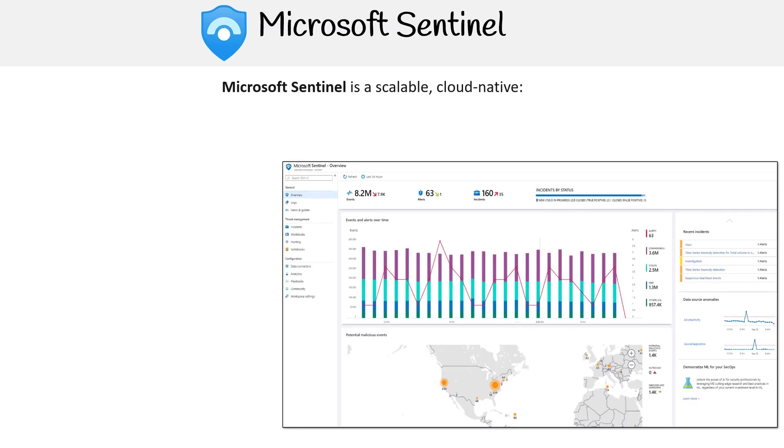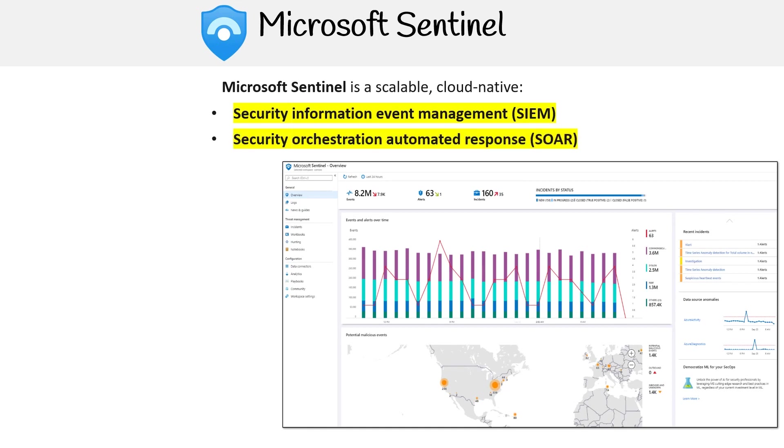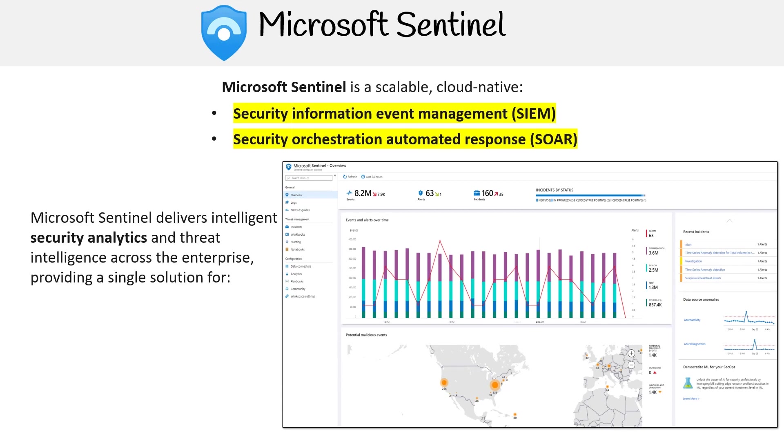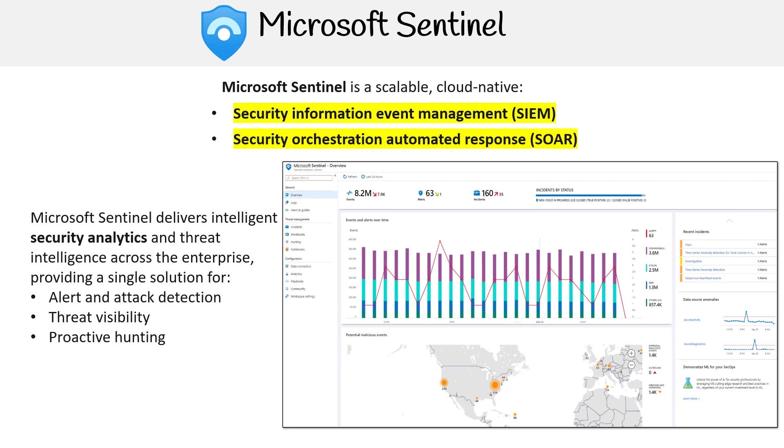Microsoft Sentinel is a scalable cloud native security information and event management, SIEM, and security orchestration, automation, and response solution, SOAR. Microsoft Sentinel delivers intelligent security analytics and threat intelligence across the enterprise, providing a single solution for alert and attack detection, threat visibility, proactive hunting, and threat response.